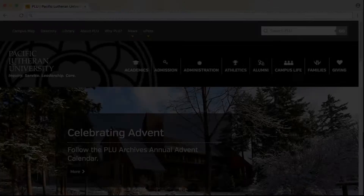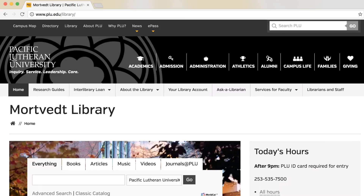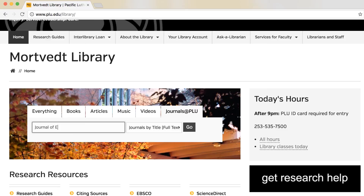Once you've determined the type of source you're looking for, you can search the appropriate database at www.plu.edu/library. If you have a journal article, go to the Journals at PLU tab to find out if we have full text access to the journal.